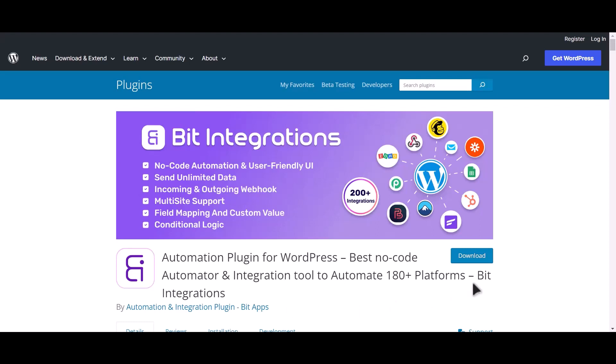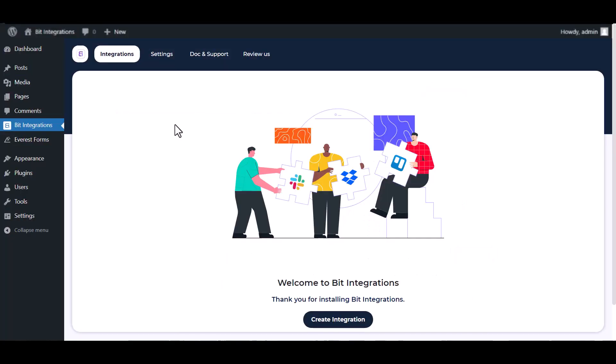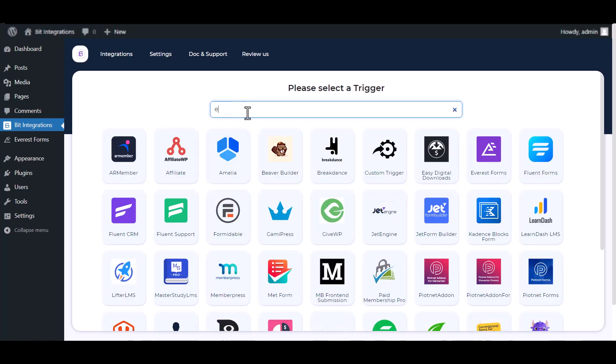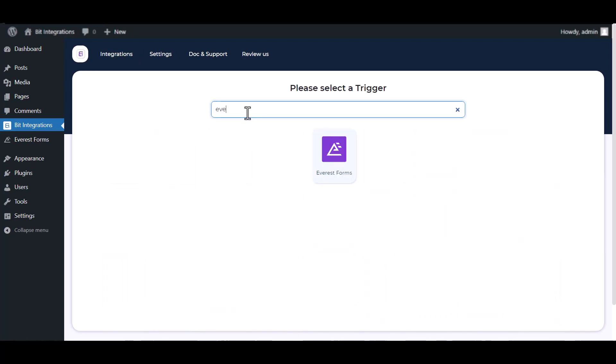I am utilizing the Bit Integrations plugin to establish a connection between these two platforms. Let's go to Bid Integration dashboard, create integration, search and select Everest Forms.